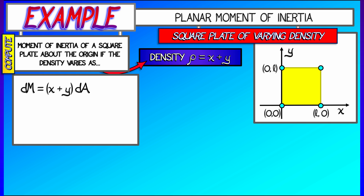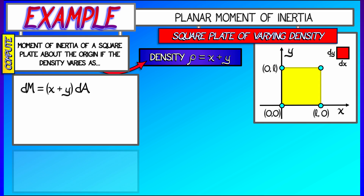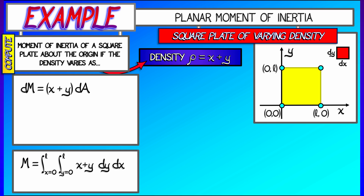Let's start off by thinking about the mass. The mass element is the density x plus y times the area element dA, where dA is really dx times dy — think of that little infinitesimal rectangle. The mass is the integral as x and y go from zero to l of x plus y, dy dx. You can check very easily that that leads to a total mass of l cubed.